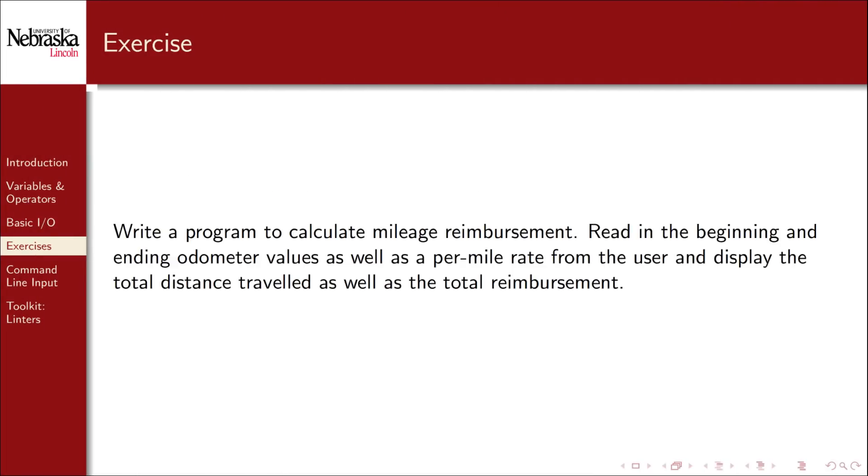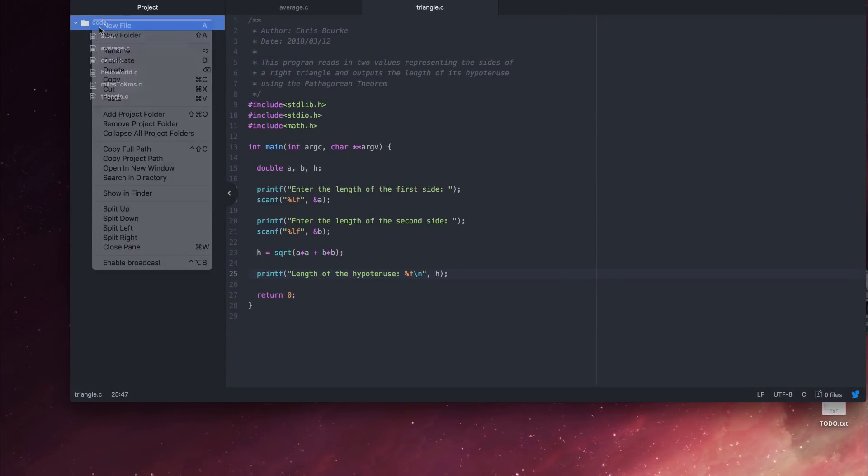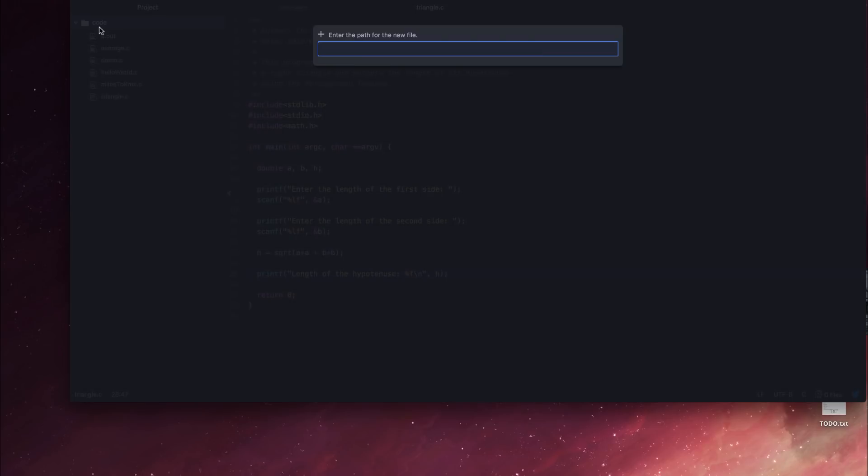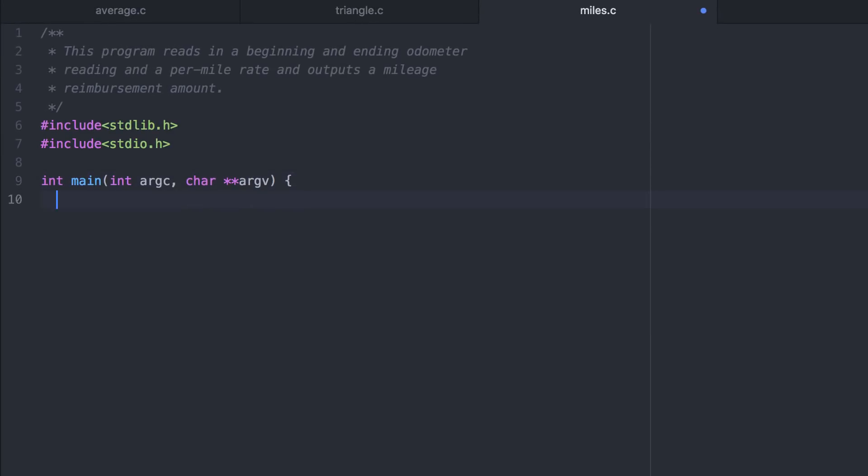Let's write a program to calculate mileage reimbursement. We'll read in the beginning and the ending odometer readings of a car, as well as a per mile rate from the user, and display a total distance traveled as well as a total reimbursement. I'll go ahead and fast forward through the boilerplate stuff. We'll need three variables to keep track of the beginning mileage reading, the ending mileage reading, and the rate per mile. These will all be doubles to accommodate fractional miles and cents.